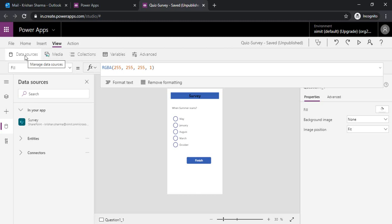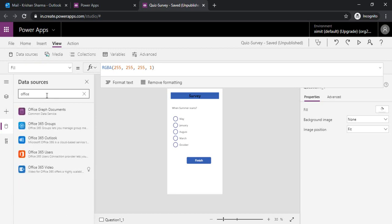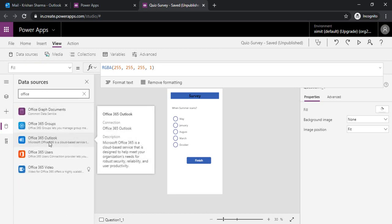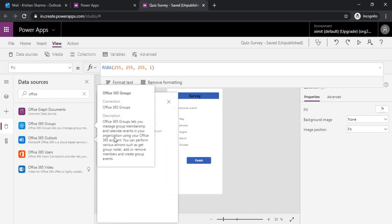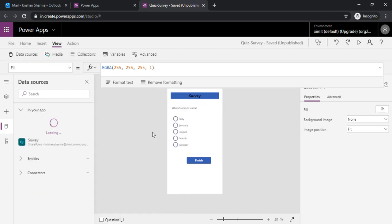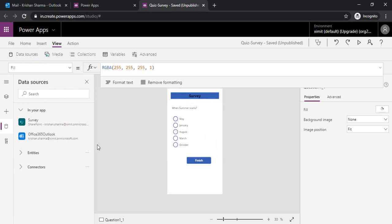I've just clicked on data sources, and in the search button I will type Office 365 Outlook. I will click on this data source and add this one to my app. Now you can see it's added.